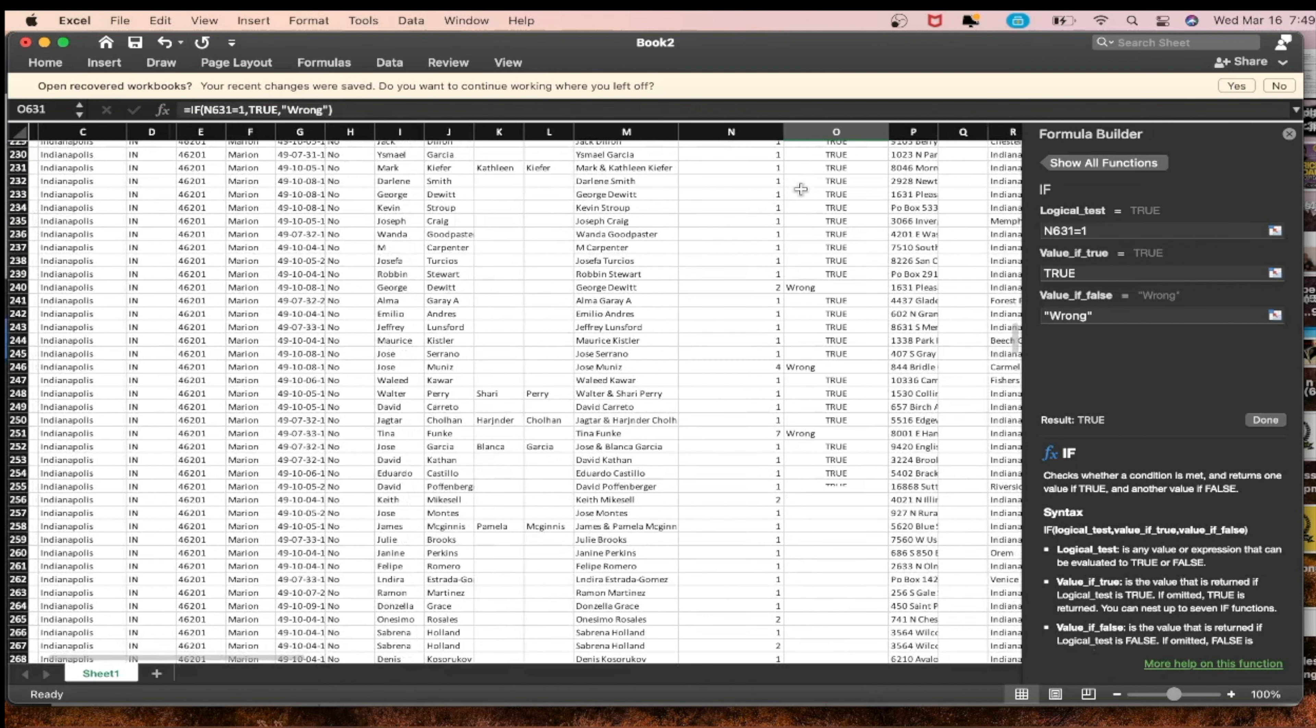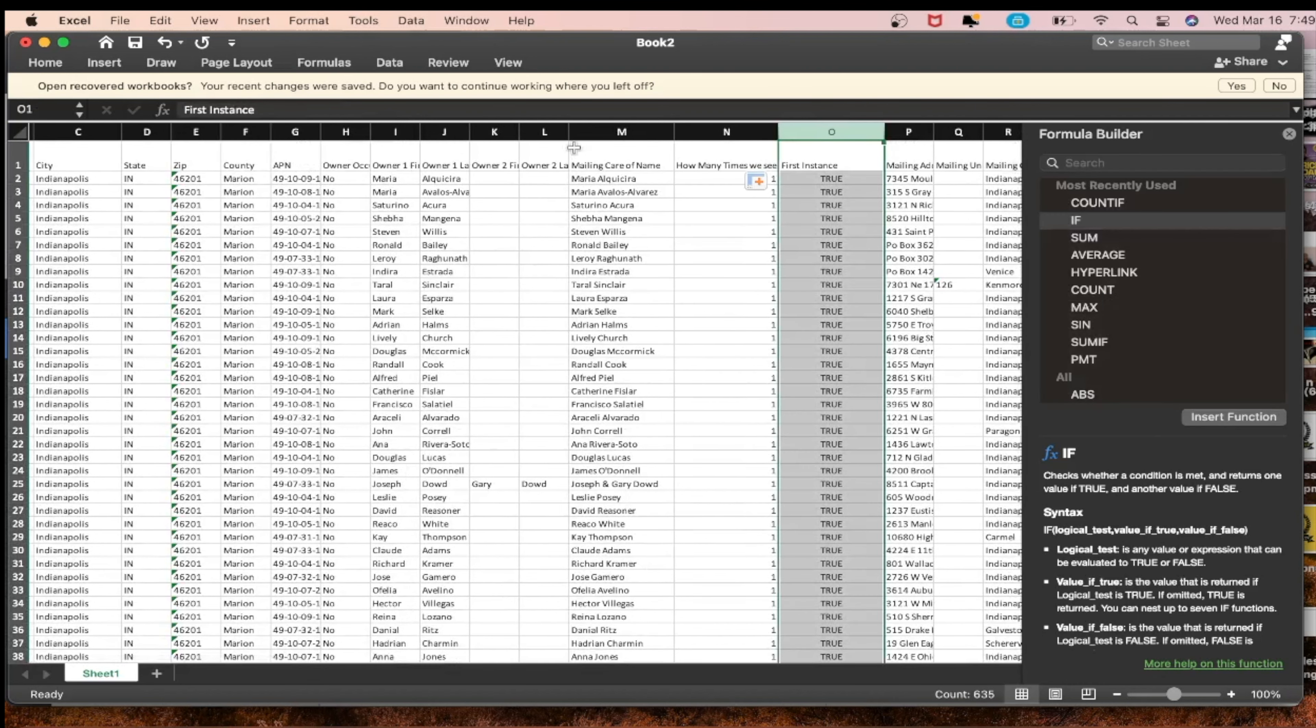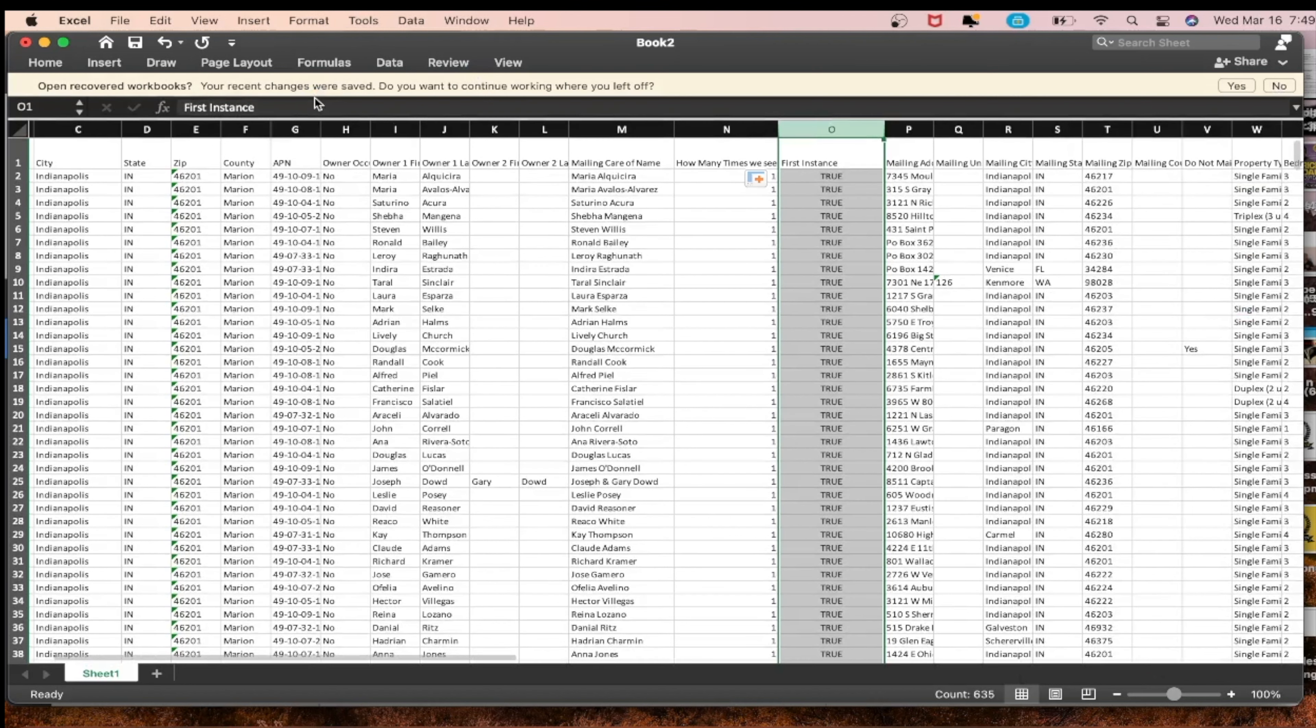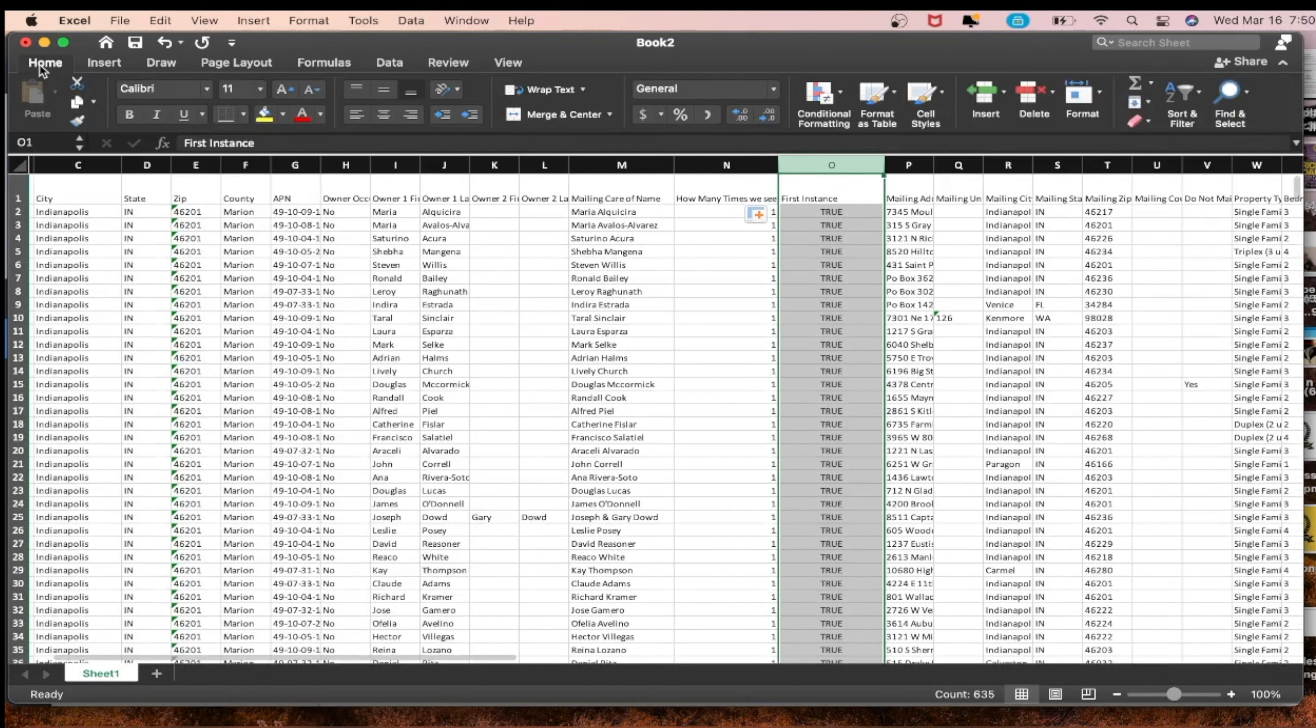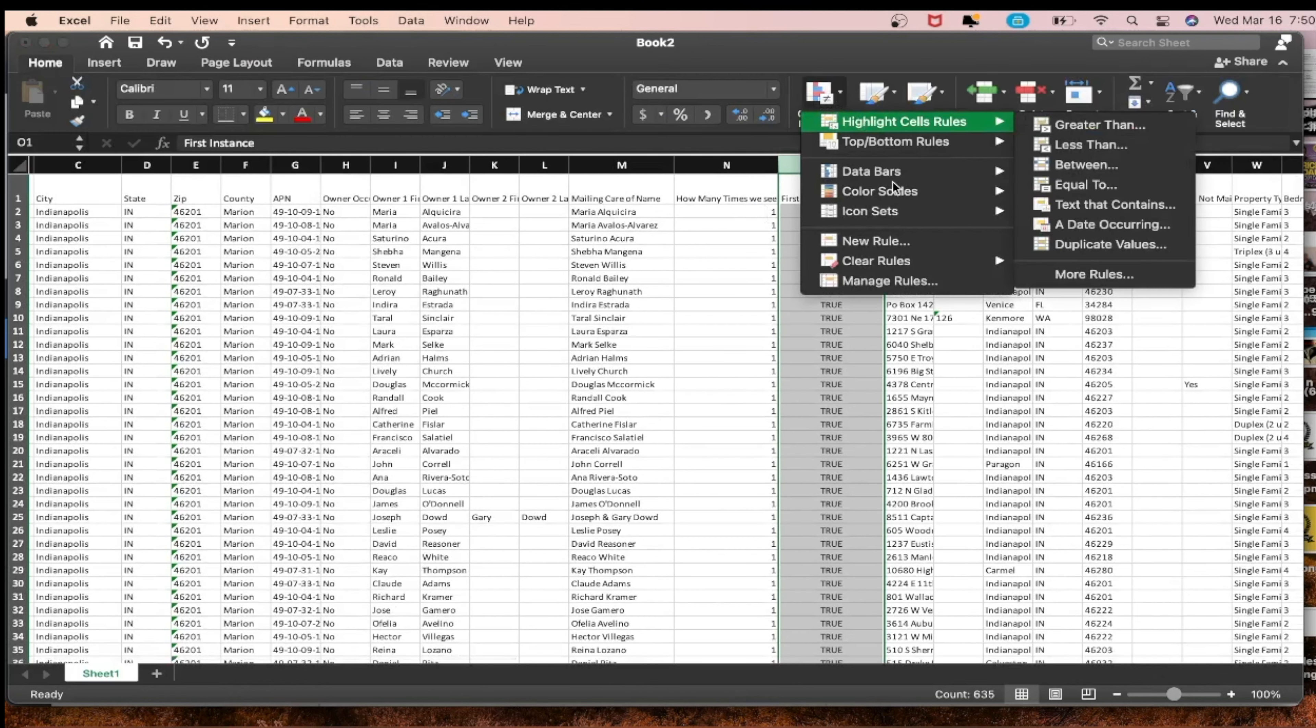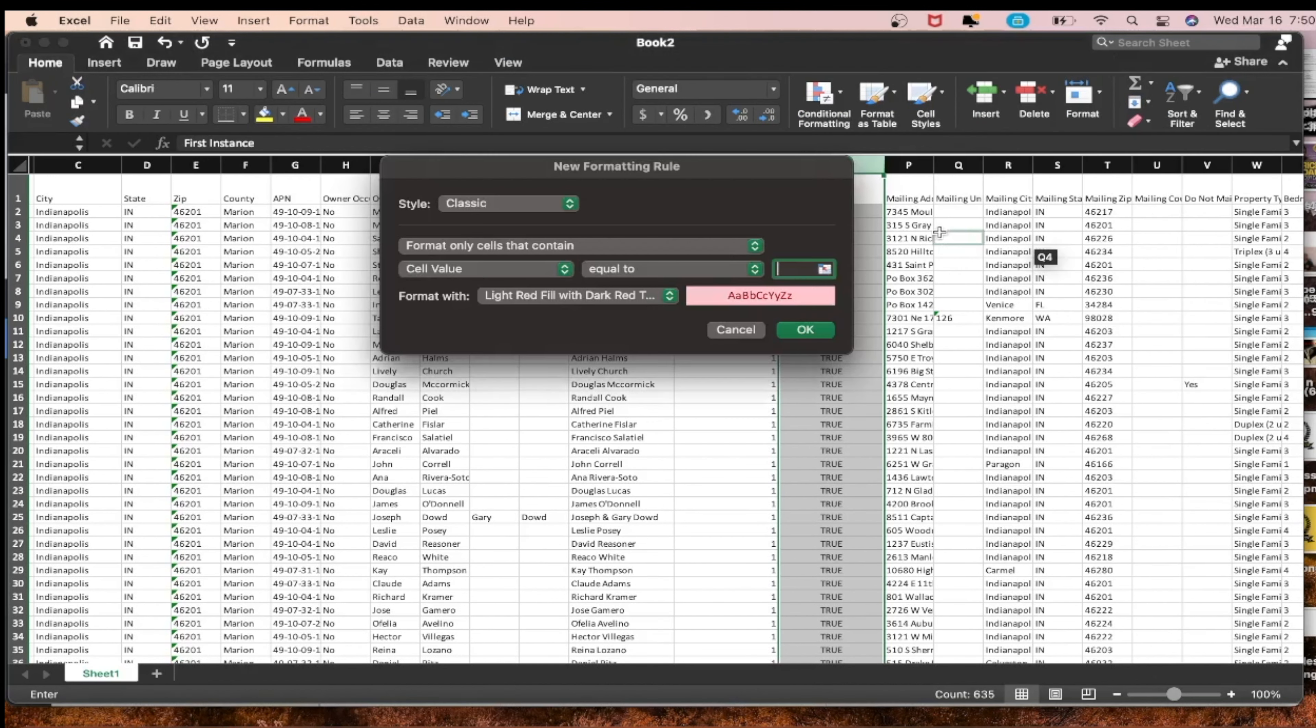Anytime you see anything other than one you want to get a true or false. Now we're getting the first instance. So instead of us having 640 properties and wasting our marketing dollars, we're saving our marketing dollars. Now every time we see wrong we can delete the lead. I want to press home, conditional formatting.